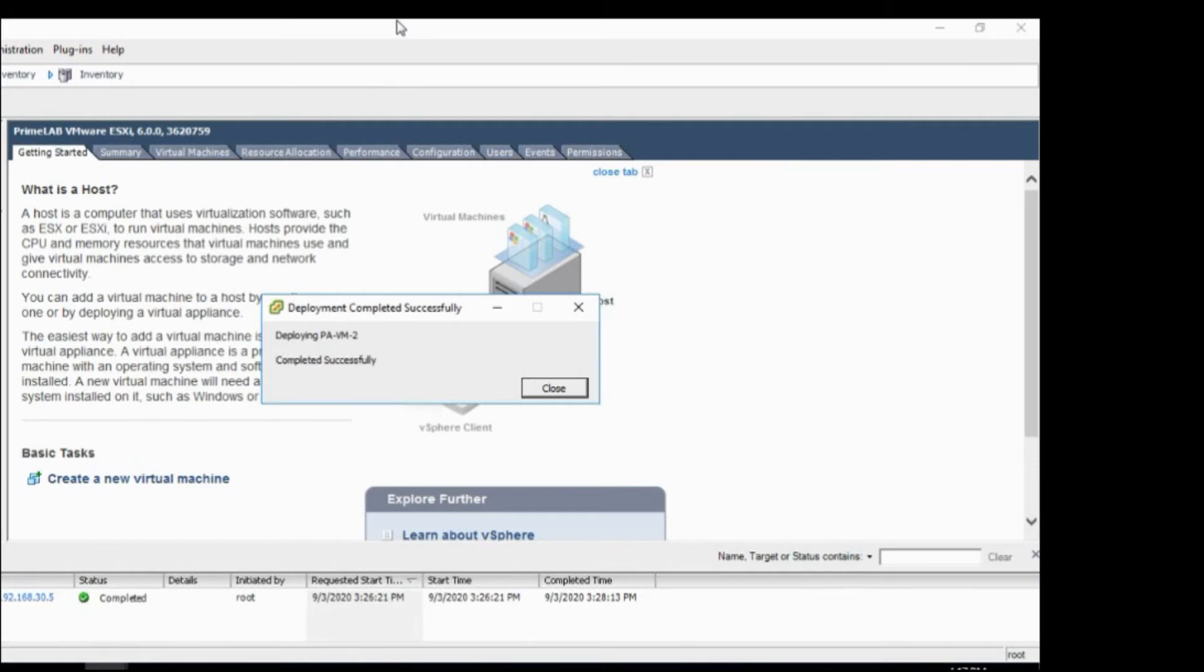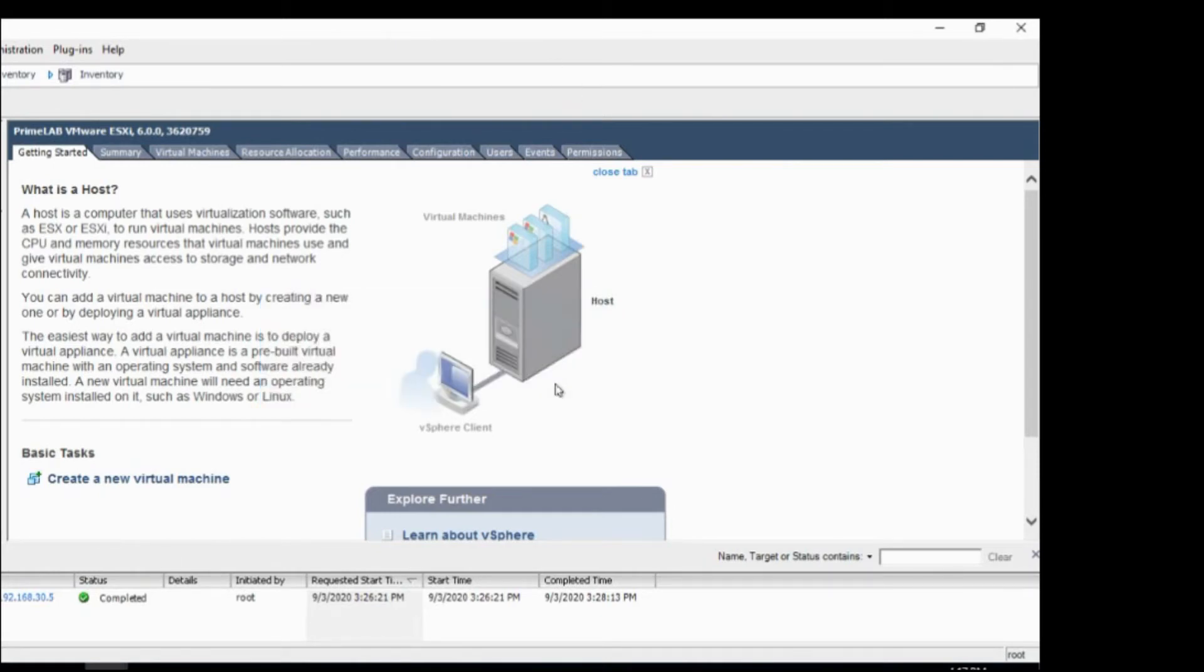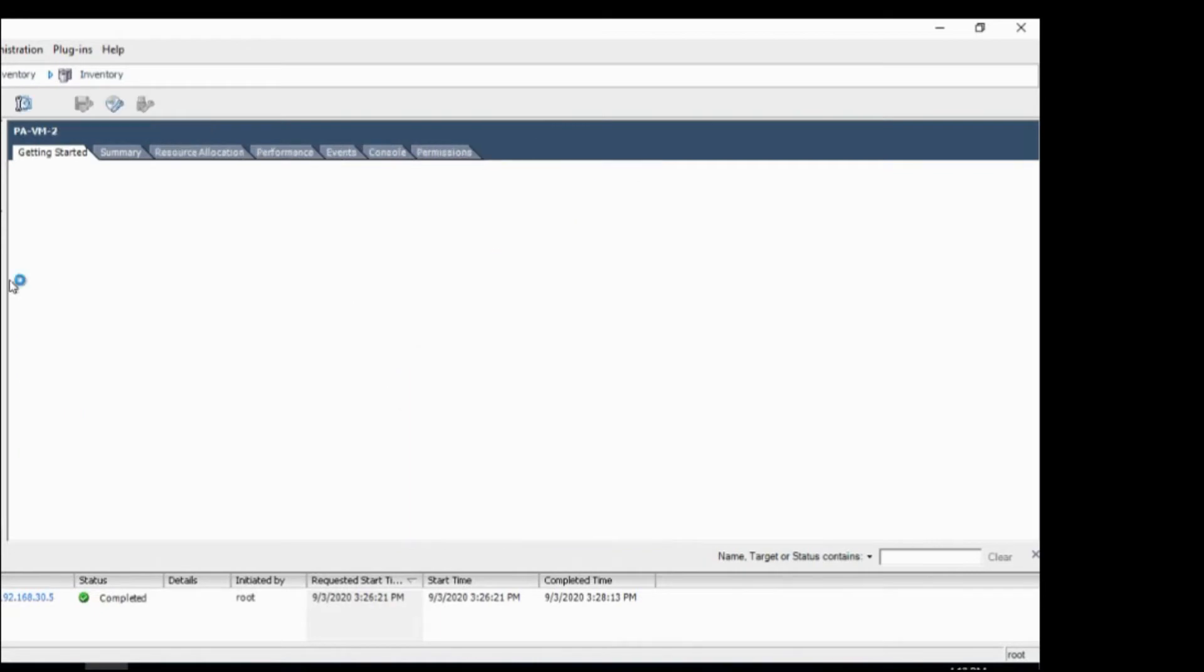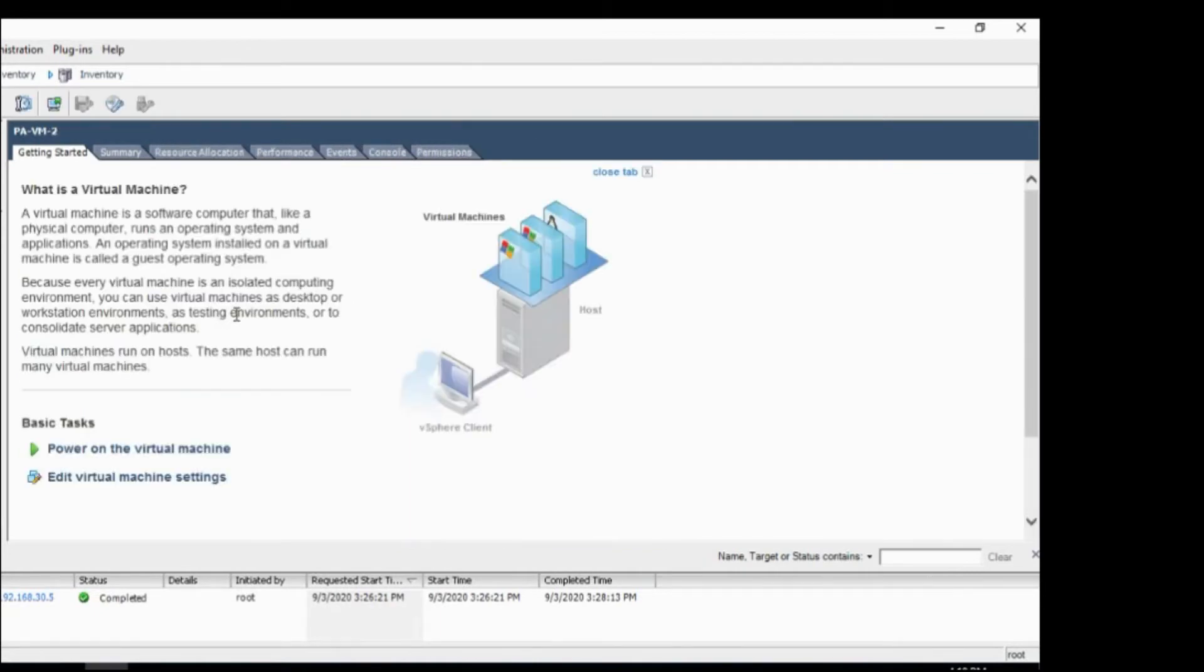Okay, so deployment is completed. I will click on close. And so this is my VM. I will edit the virtual machine settings.